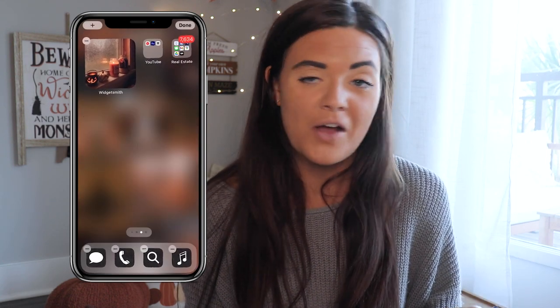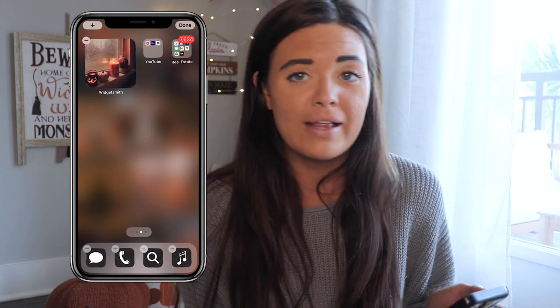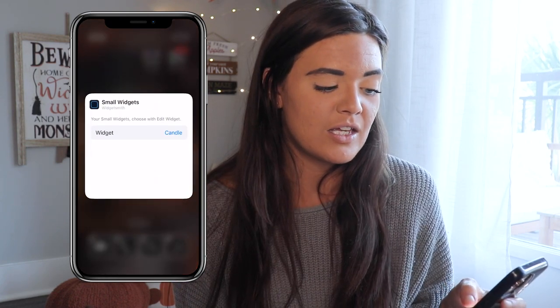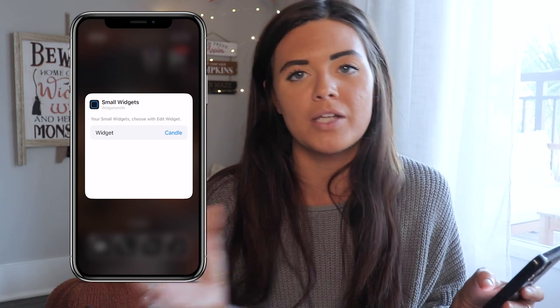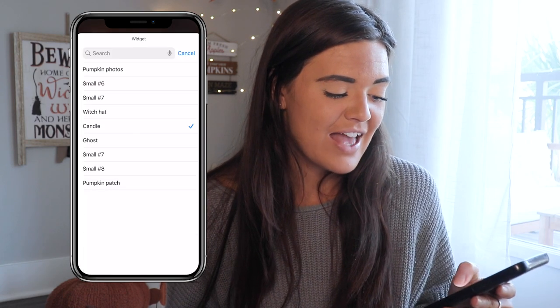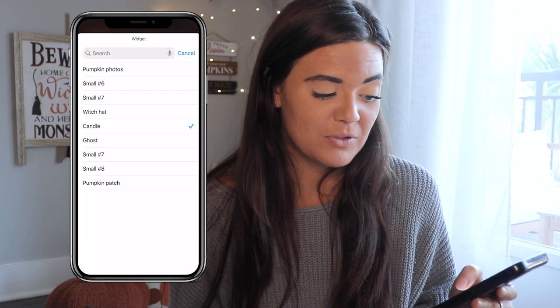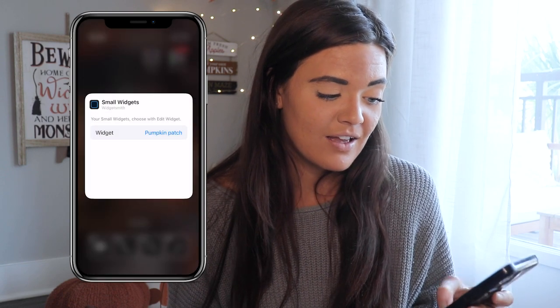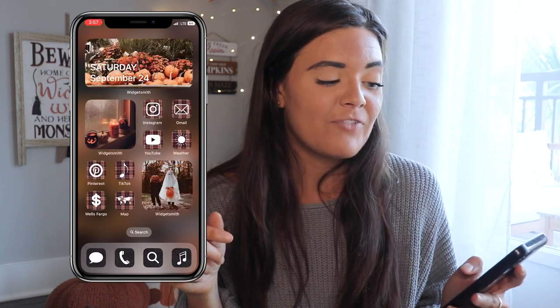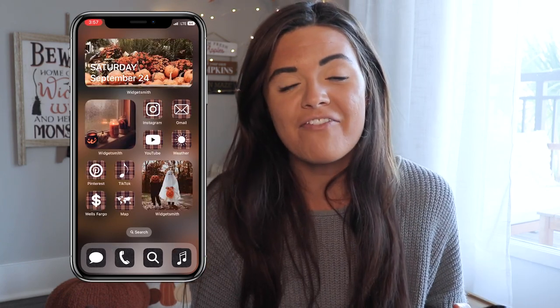If the widget that appears is not the one we made, while it's still shaking tap the widget and tap the blue lettering — it'll say something like 'Small Number' or a name. Mine says 'candle' so I tap that and you can see our pumpkin patch widget labeled there. Tap that, tap out, and there it is — it's going to shuffle through those pumpkin patch pictures whenever your phone is unlocked or when you come back to it.